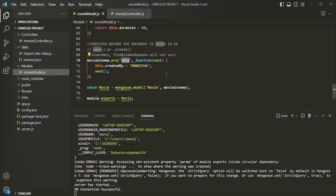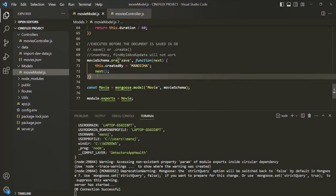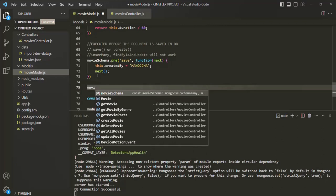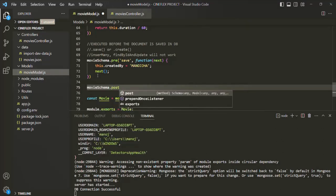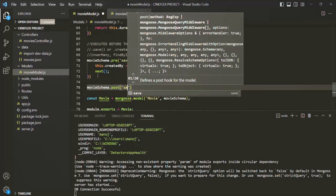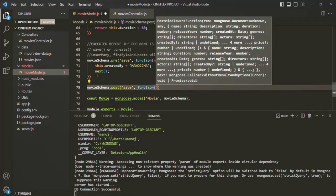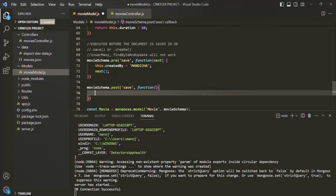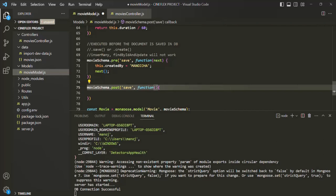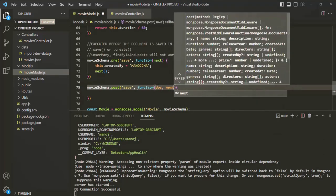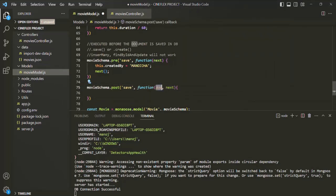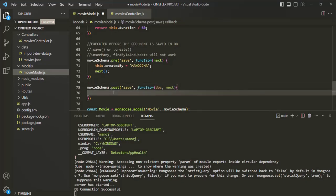This is how we execute a pre-hook on an event — in this case, a middleware function on the save event. If we want to do something after the document is actually saved in the database, we need to call a post-hook. Just like the pre-hook on the movie schema, we can call the post method to specify a post-hook. We specify the event — save — and then specify a middleware function. This middleware function is not going to have access to the 'this' keyword. Here, we receive the currently saved document — I'll call it doc — and the next method. This doc is basically the document which has been saved in the database.